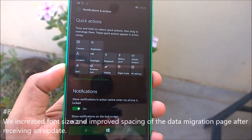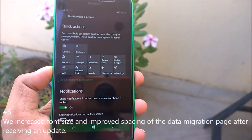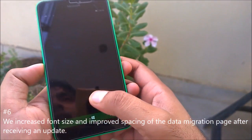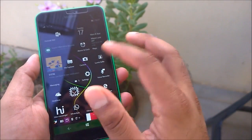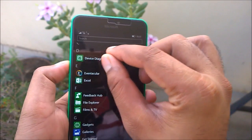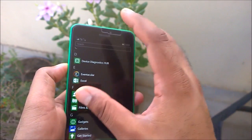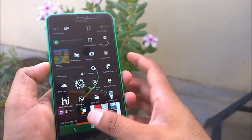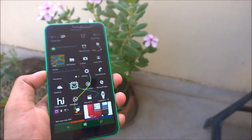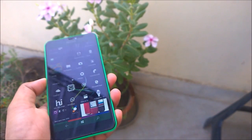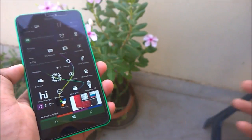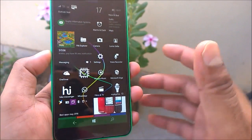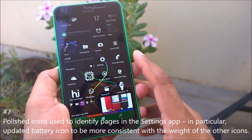Microsoft also increased the font size and improved spacing on the data migration page that appears after receiving updates. Previously, the 'Migrating data' percentage text was very small — even on a large phone it was hard to read. The font appears to have been bumped up slightly. Additionally, polished icons have been added to identify pages in the Settings app — previously some settings pages had no icon.